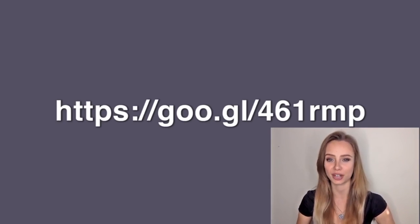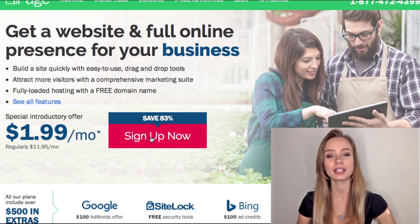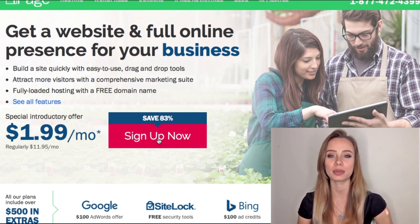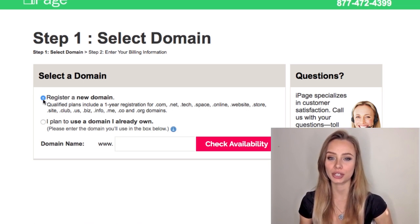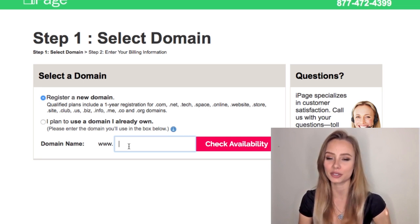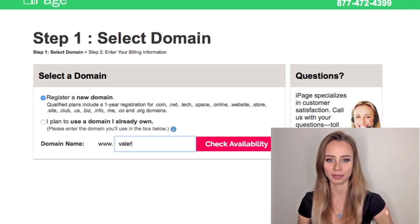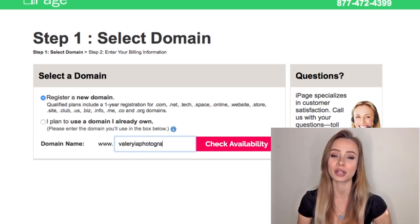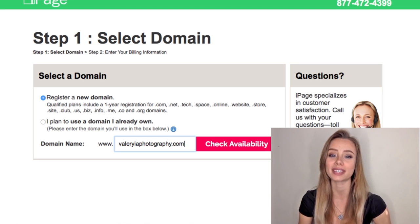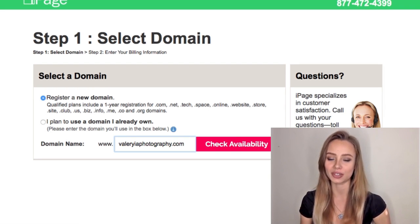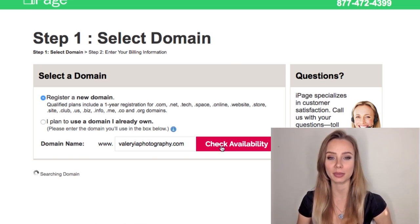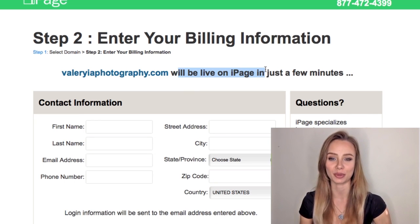Assuming you already have an idea of a cool domain name for your business, click the link in the description to sign up for our domain provider with our discounted price. Then click sign up now. Make sure 'register your domain' is selected and then just write the domain you want. If the first name you try is not available, keep trying until you find one that is available. I will register valeriaphotography.com. Click check availability — and yes, it is available.